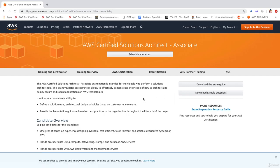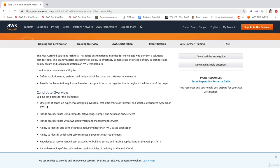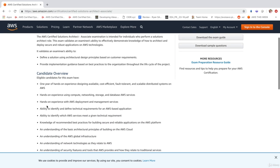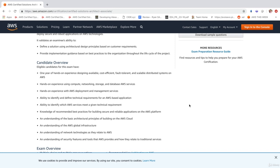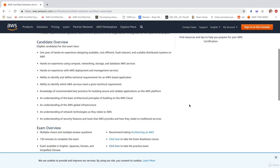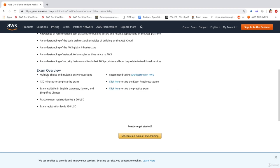You'll be able to see an overview of the exam. It does say down here that you should have one year's hands-on experience. Don't worry about that. We assume that you know nothing in doing this course and that you've never even logged into AWS before. And we're going to give you all the tools and knowledge that you need to know in order to pass your exam. So down here we've got everything we just covered. It's multiple choice and multiple answer questions. If you do need to choose more than one answer, it will tell you. 130 minutes to complete the exam.